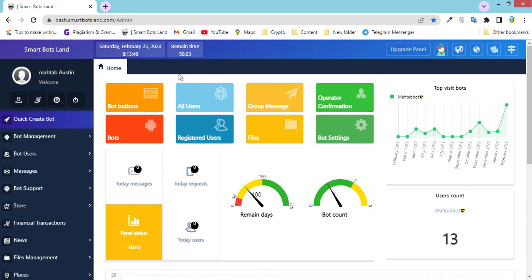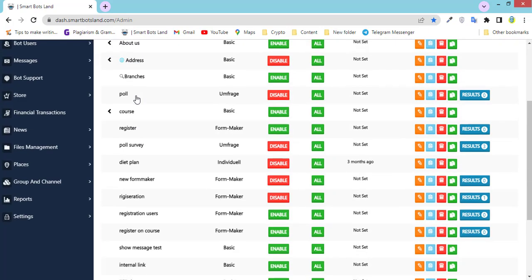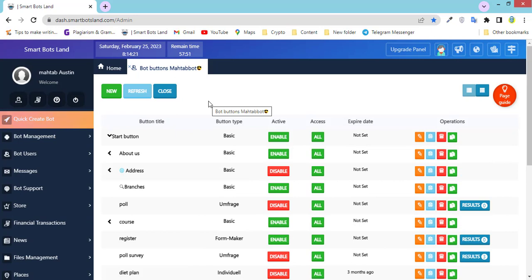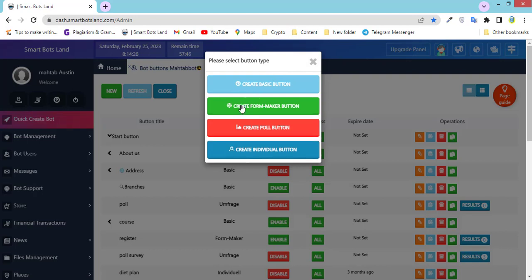First, to create inline buttons you have to click on bot buttons — those are the buttons you can see. For creating an inline button we don't need to click on new button and select one of these buttons, because they are the main buttons in our panel. Glass buttons aren't the main button — they can be a sub-button of a start button or a sub-button of a basic button.